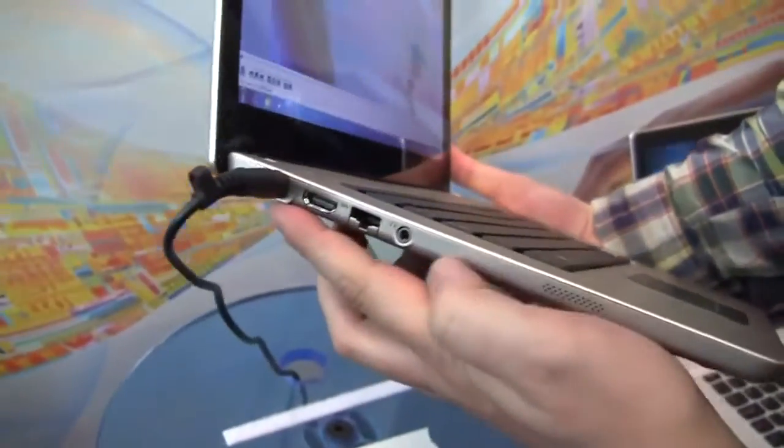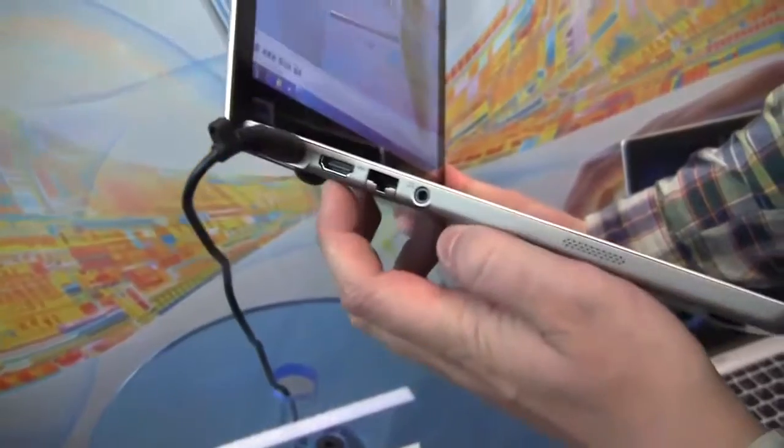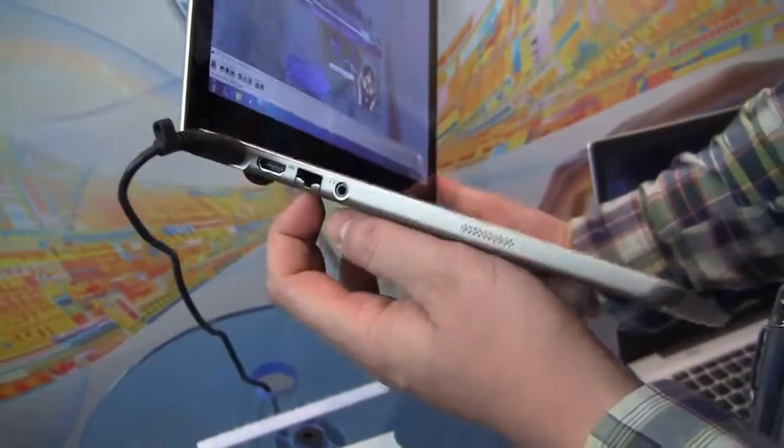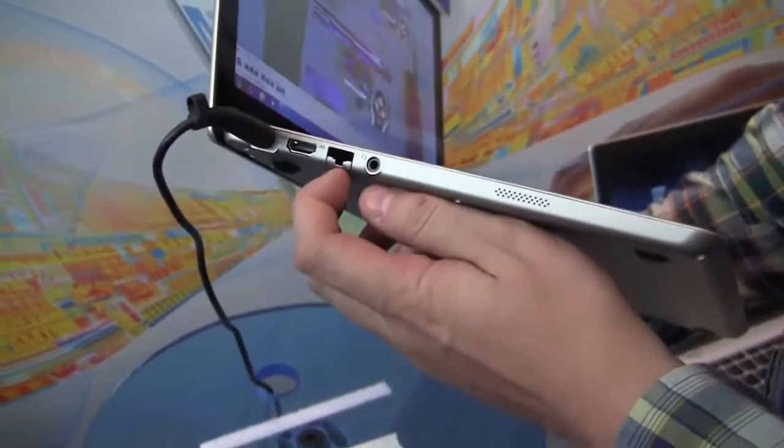We have a jack for the PSU, HDMI out, it seems like all the Ultrabooks are coming with an HDMI out.